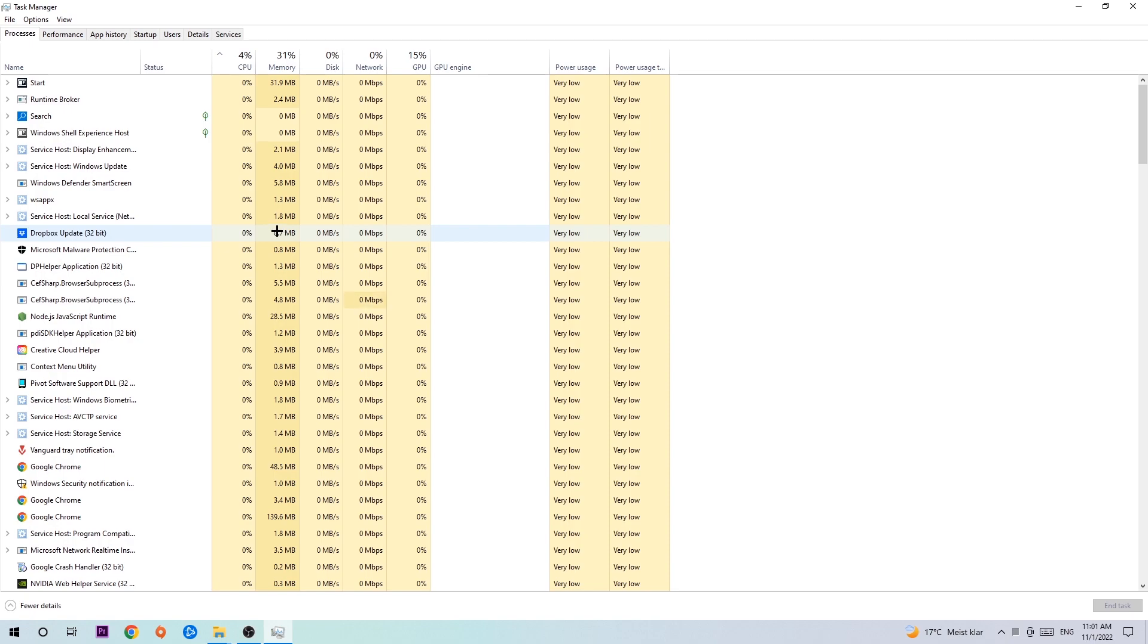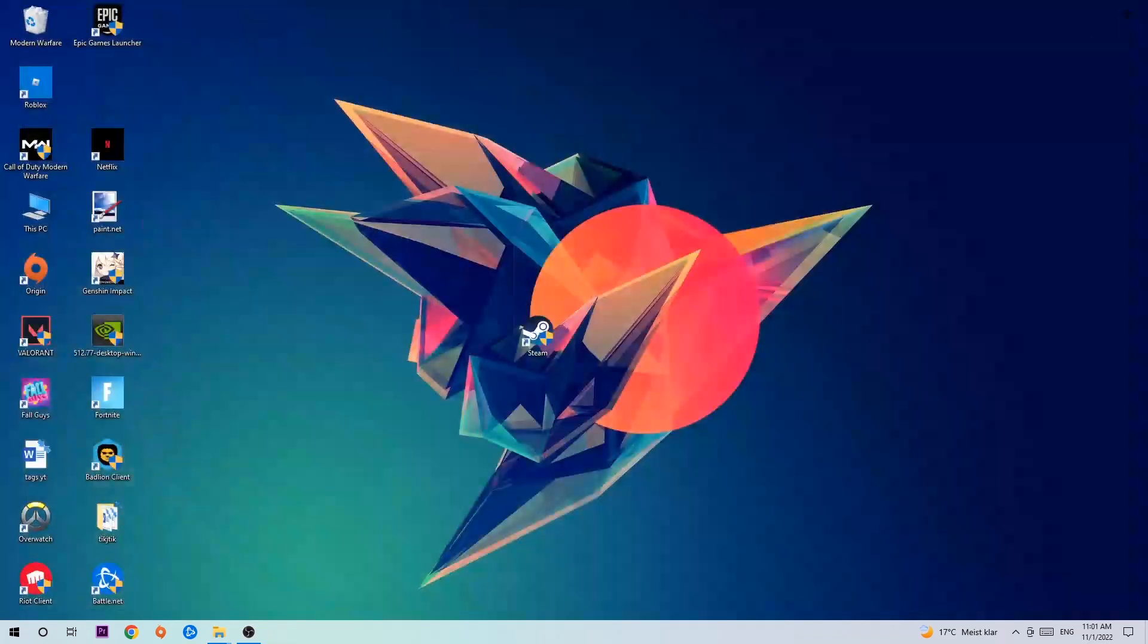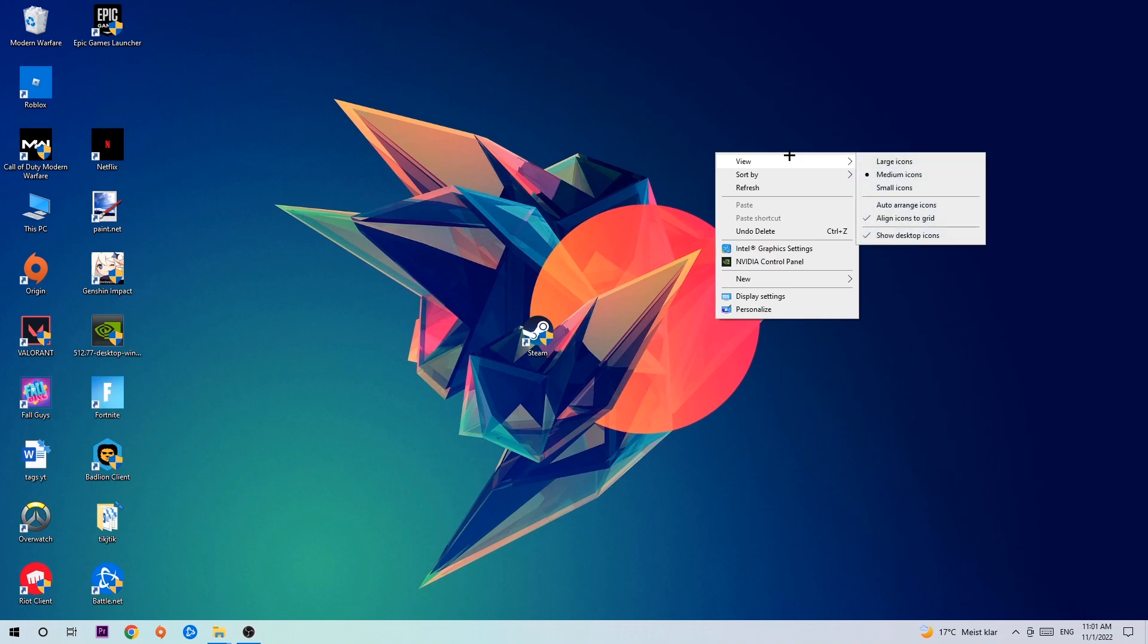Once you've finished with that, I want you to end the task manager again and afterwards search for an empty spot on your desktop. You're going to right click and simply navigate to the very bottom where it says display settings.